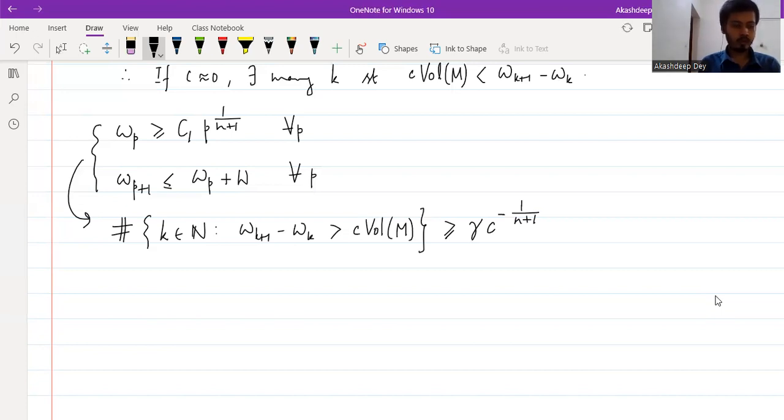And to prove Theorem 2, we need the following min-max theorem of Zhou and Zhu. So let us introduce the following definition.